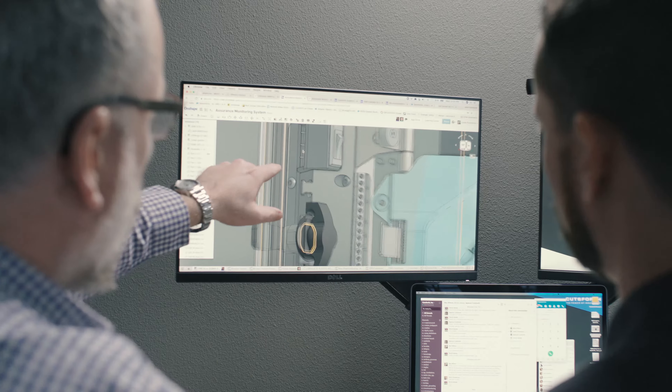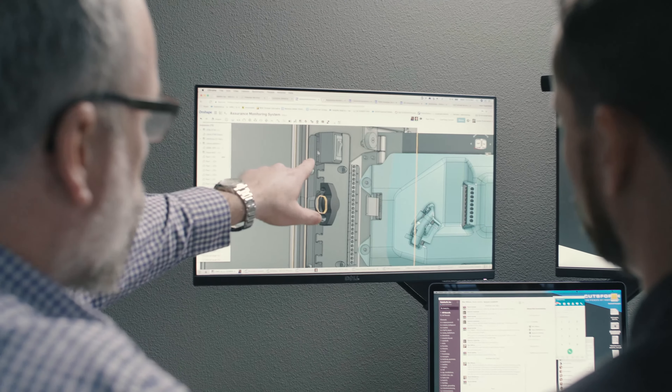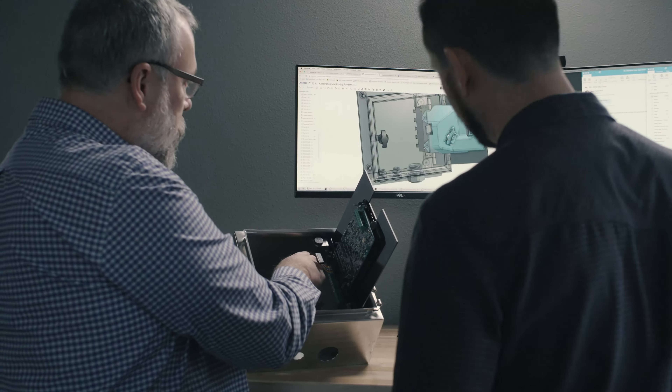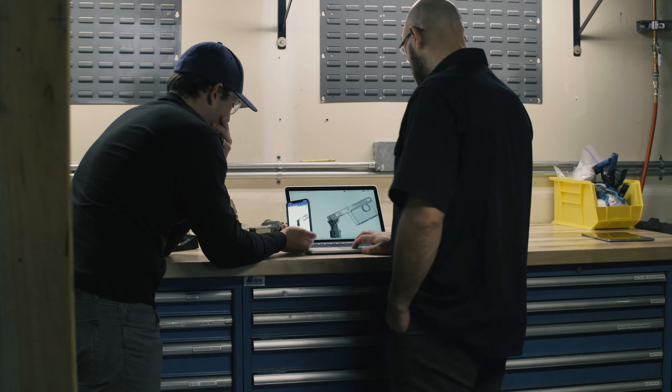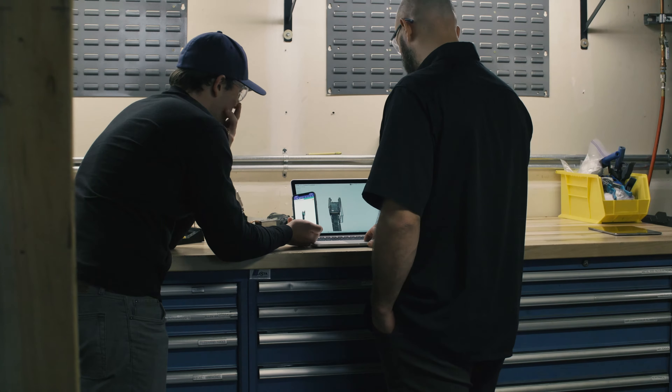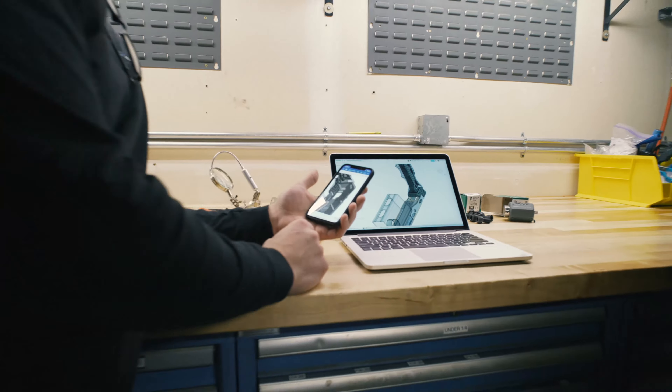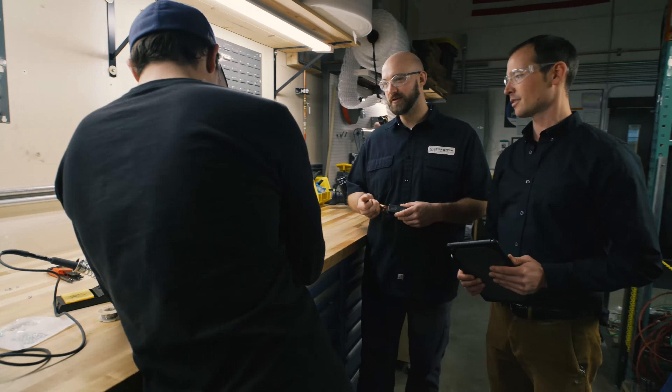Finding out that we could use simpler computers and just have the CAD run in an internet browser — that's what really intrigued me at first. Everyone was kind of thinking the same thing: if this can work, we need to do it.